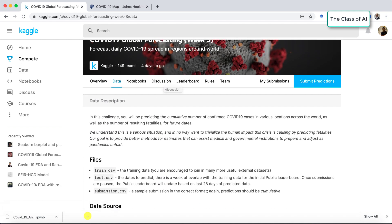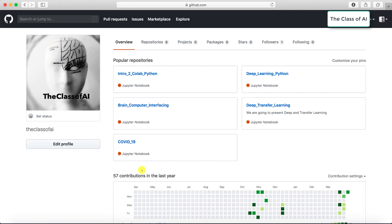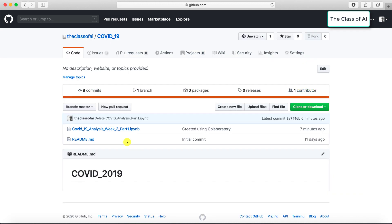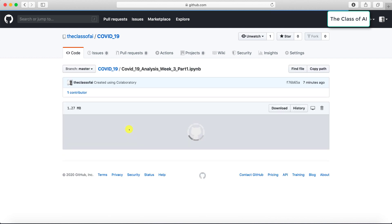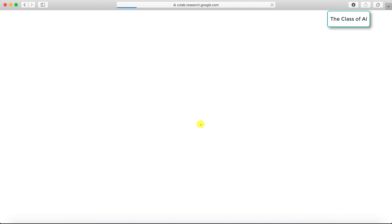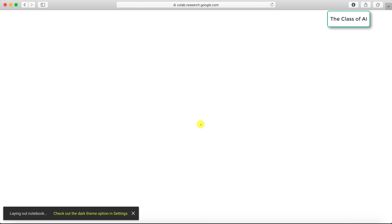I have created a Jupyter notebook on Colab. If you go to the class of AI page and open this repository called COVID-19, I have just uploaded part 1 which you can use to do the analysis. If you click on open in Colab it will open in Colab.